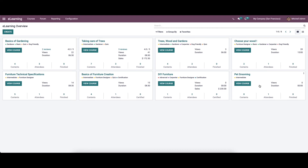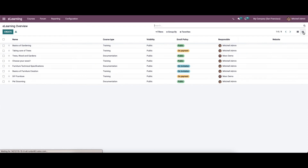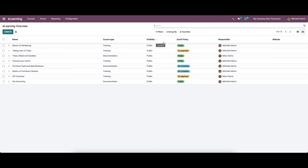The created course is visible in the e-learning overview of the dashboard. The e-learning window is also visible in list view, consisting of details such as website, responsible person, name, course type, visibility, entry policy, etc.